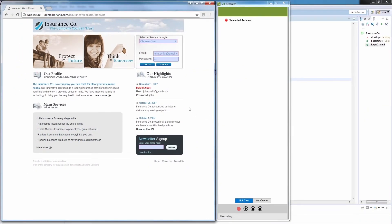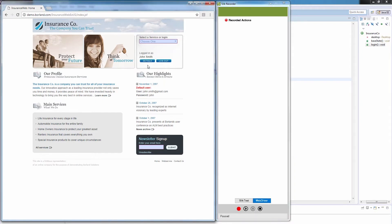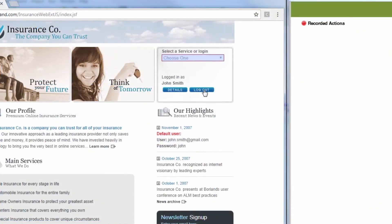In the Silk recorder, we switch from Silk Test to WebDriver. And then we pause the recording so that we can bring the application under test to the correct state. In our case, we make sure that the Logout button is available. Now we can resume the recording, and we click Logout.